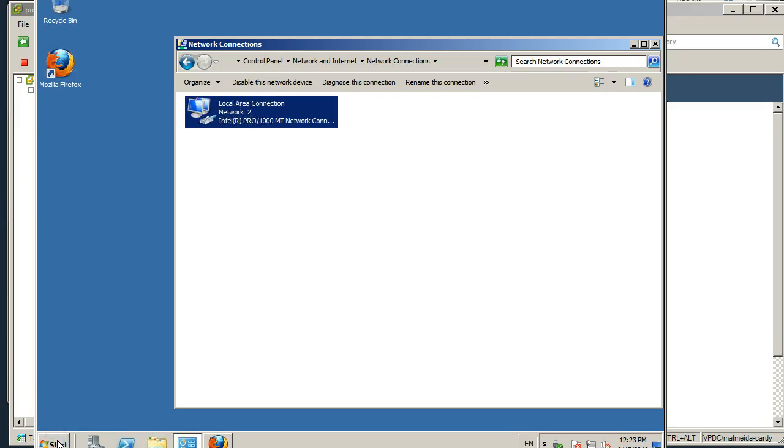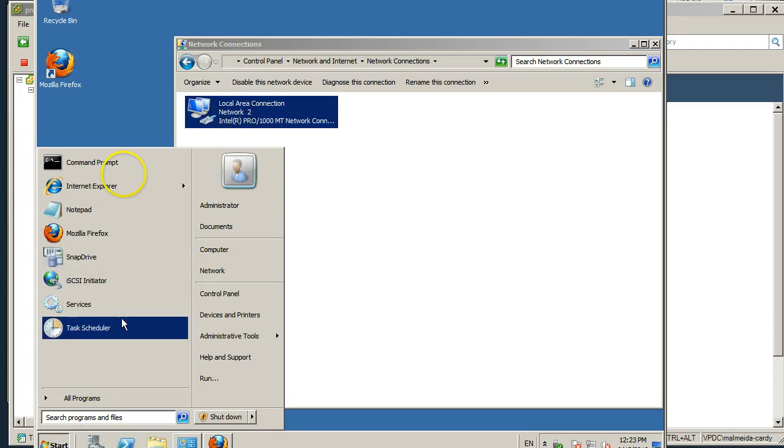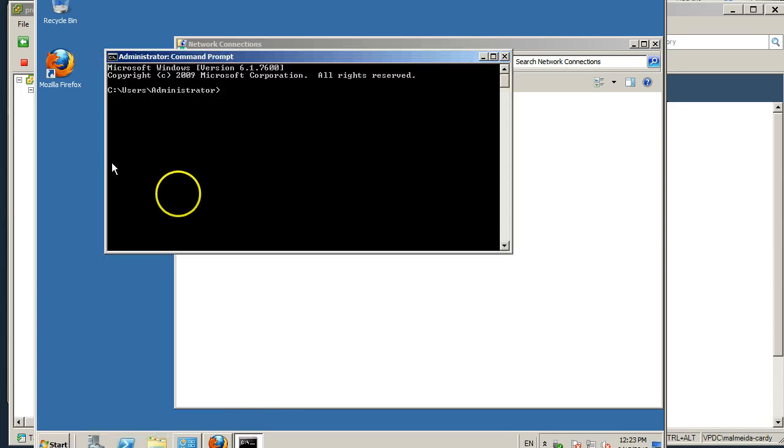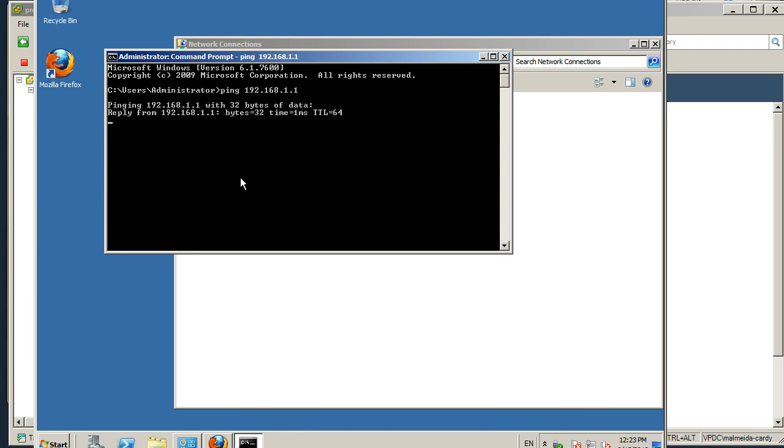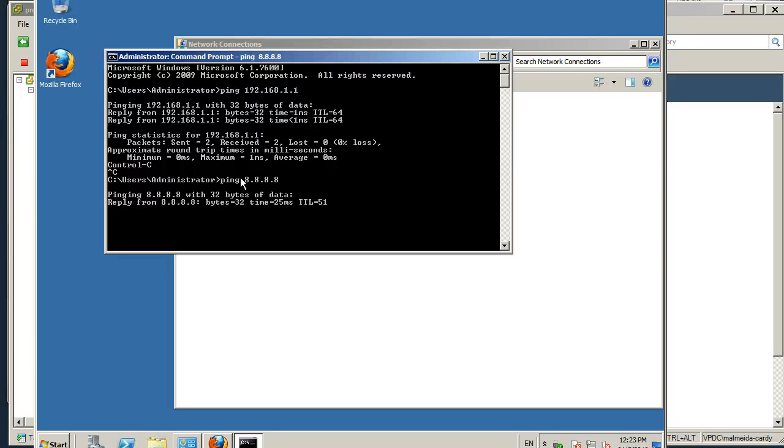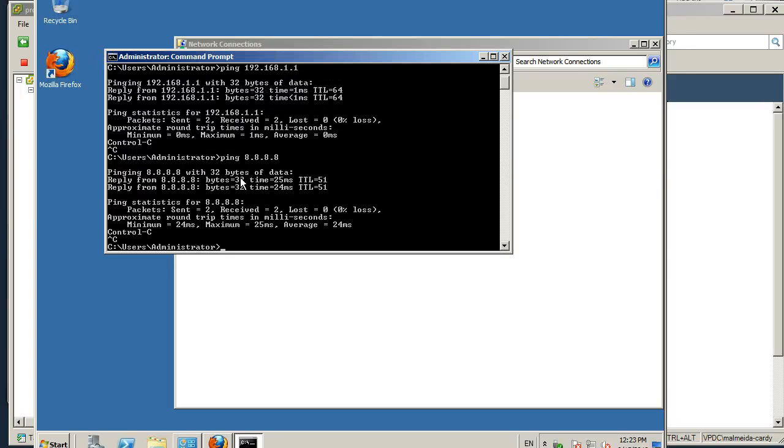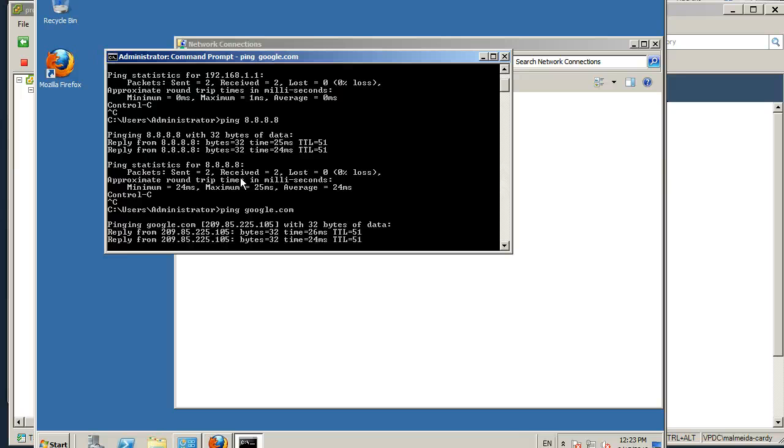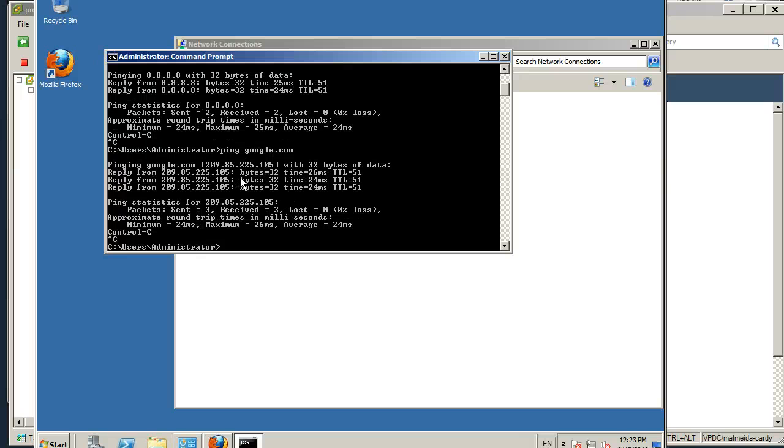So what we should now be able to do is pull up a command prompt here and let's try pinging the LAN interface off the Vyatta. There's a response. Let's see if we can ping outbound. There's a response from the internet. Let's do a DNS lookup so do a ping google.com and there we go, it's come back with the address, so that's all functioning great.